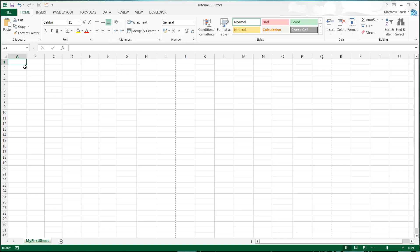We've already gone through numbers and text and they're very simple to understand. Dates jump up a little bit of a level and they're a little bit more complicated.